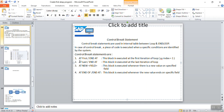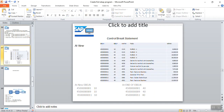AT LAST is the opposite of AT FIRST — this block is executed when the last record of the loop is getting processed. AT NEW followed by a field name means the system identifies a new value for the given field. Similarly, AT END OF a field means this block will be executed at the end of that field.